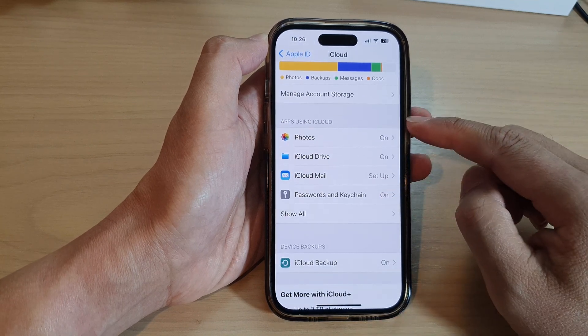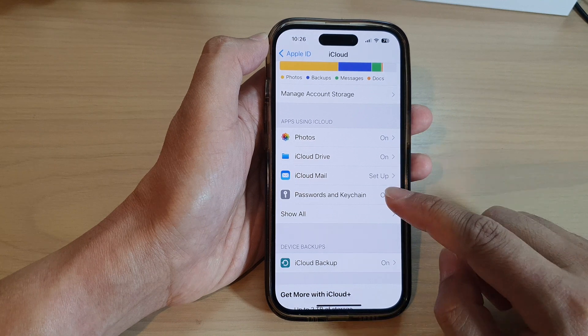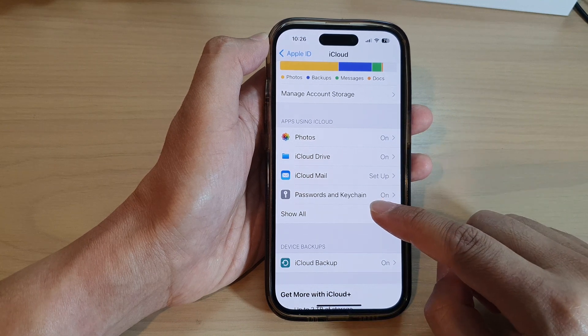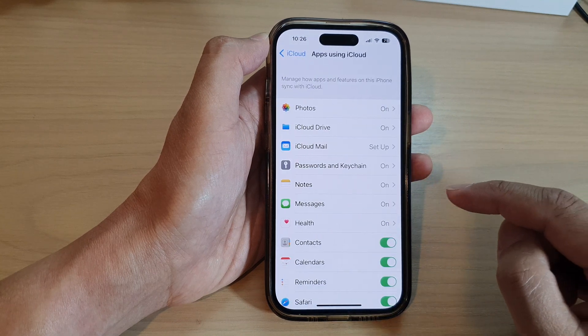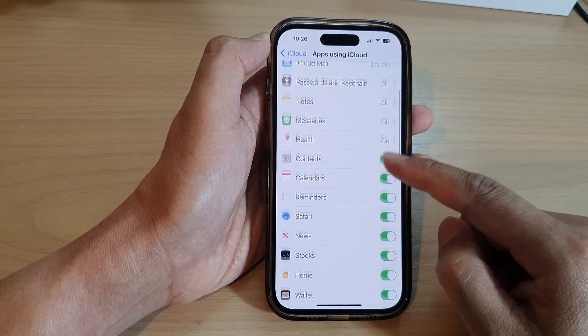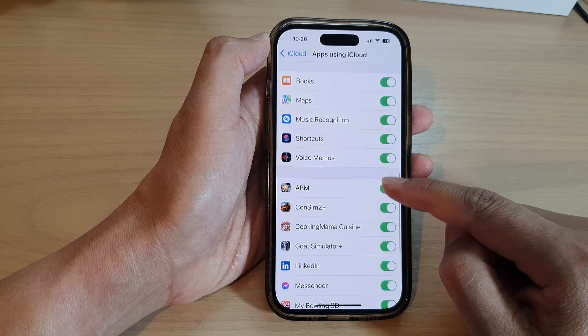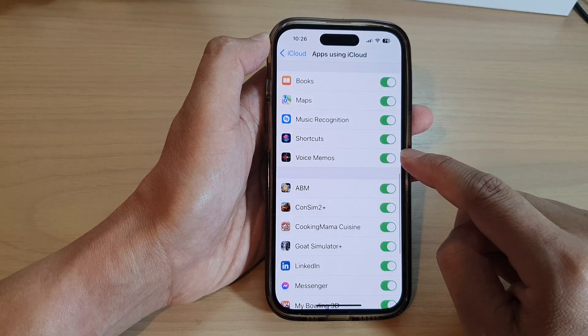Next, go to the apps using iCloud section and tap on Show All. Then go down and tap on Voice Memos.